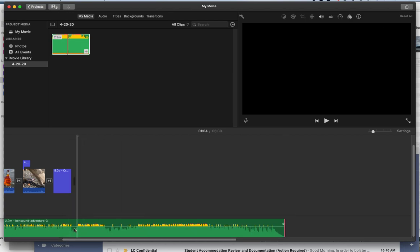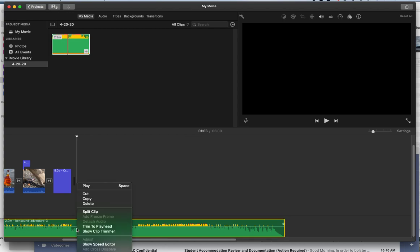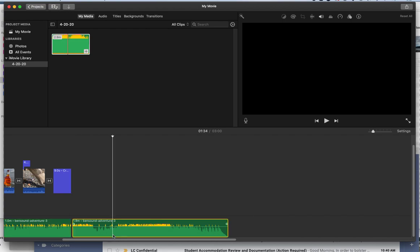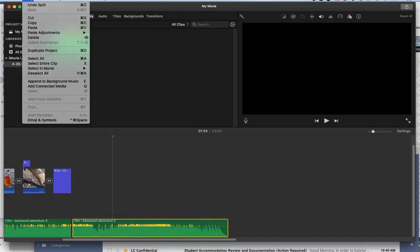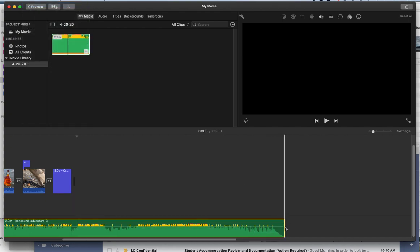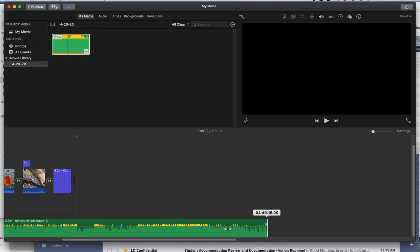Or you can click at a spot and right-click and split clip and then delete. But I actually want it a little longer so it kind of fades out.